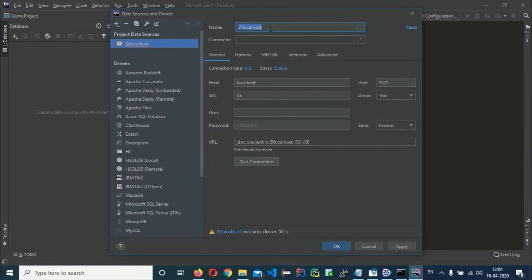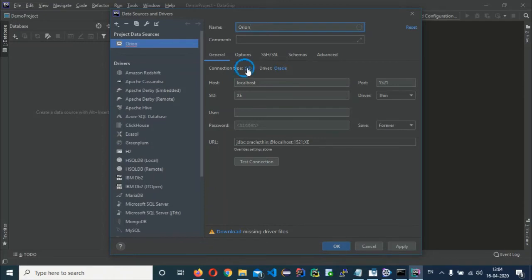You can give the connection any name of your choice. Next, change the Connection Type: click on the SID dropdown and change it to TNS.